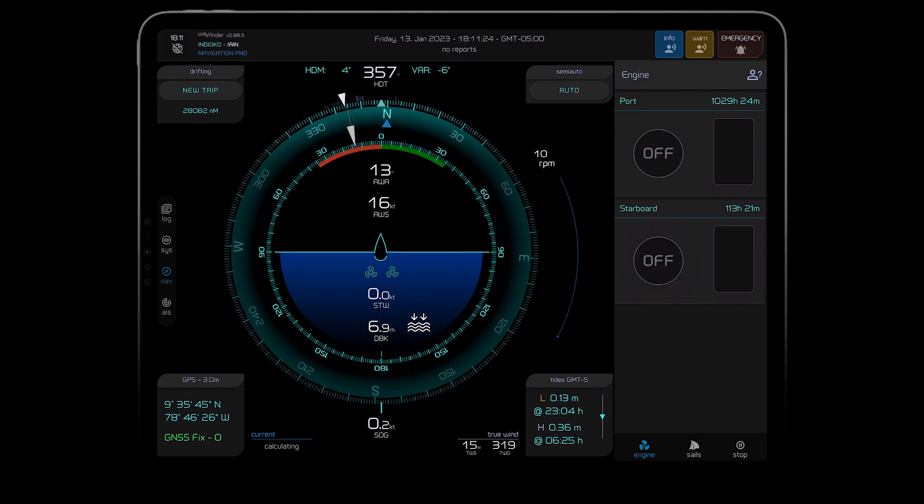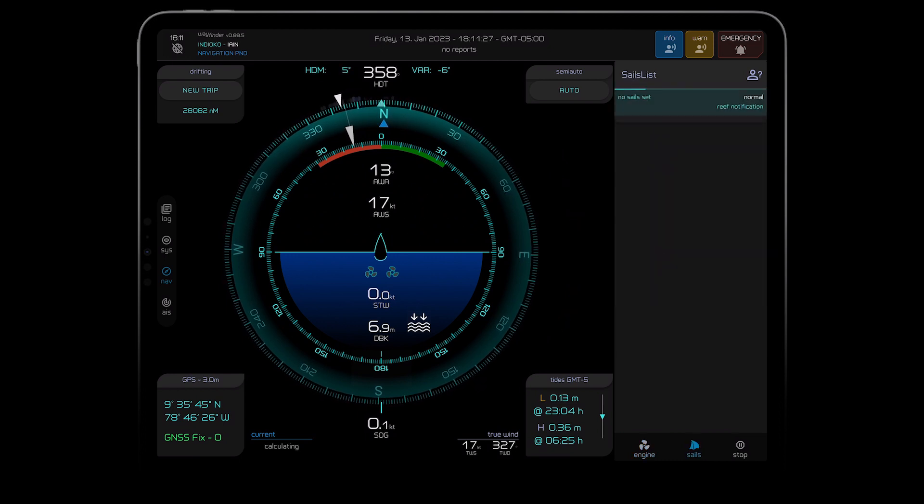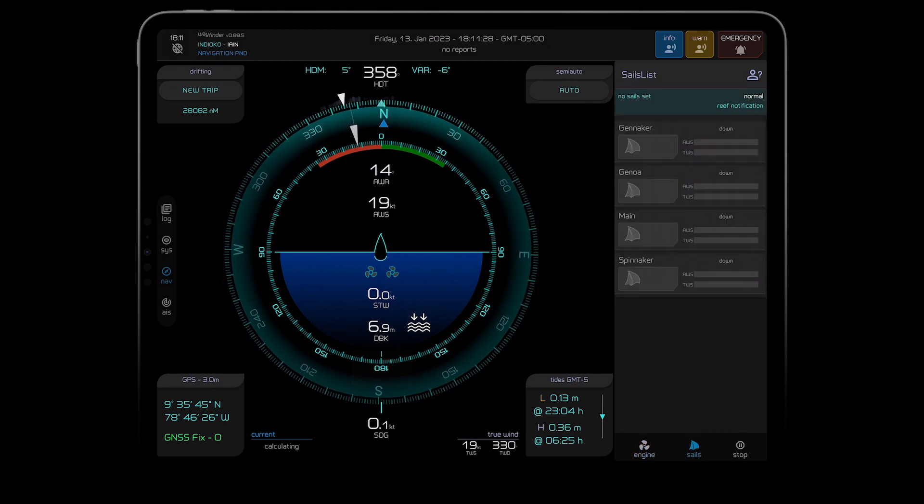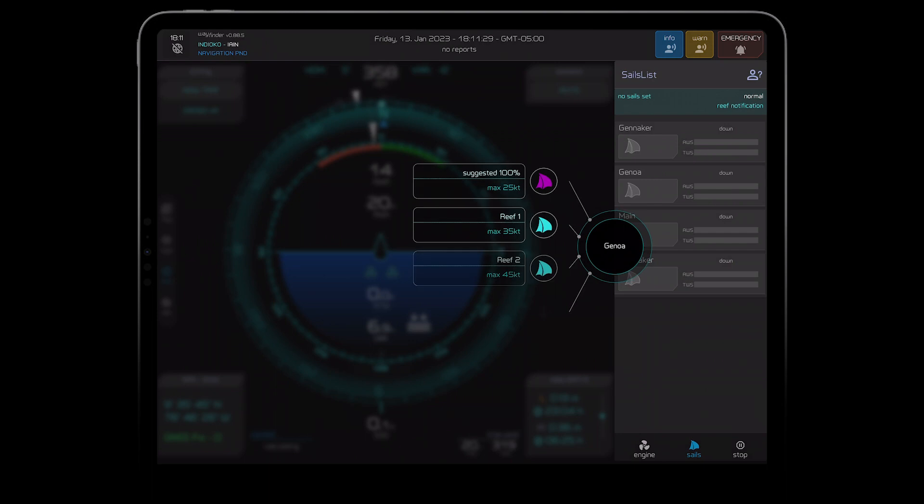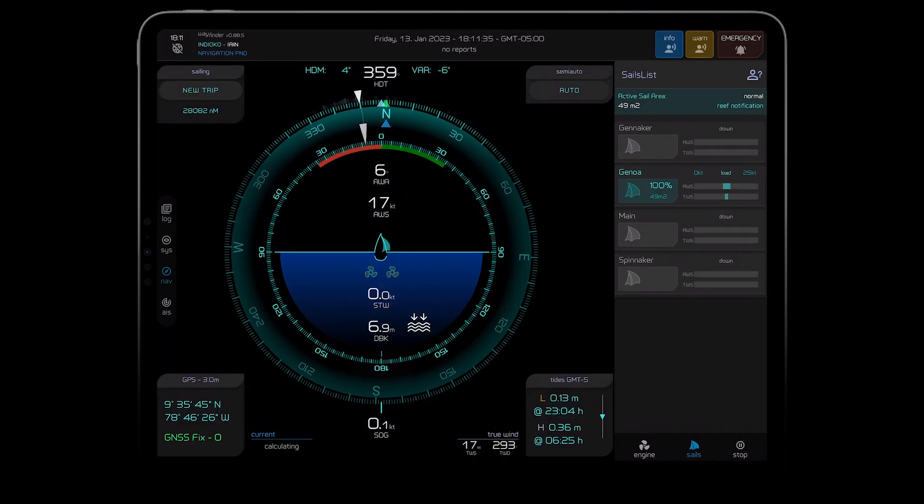In the sales tab I can tell Wayfinder what sails we have and it will monitor the wind and suggest when it's time to reef or I can set my own customizable alarms as well.